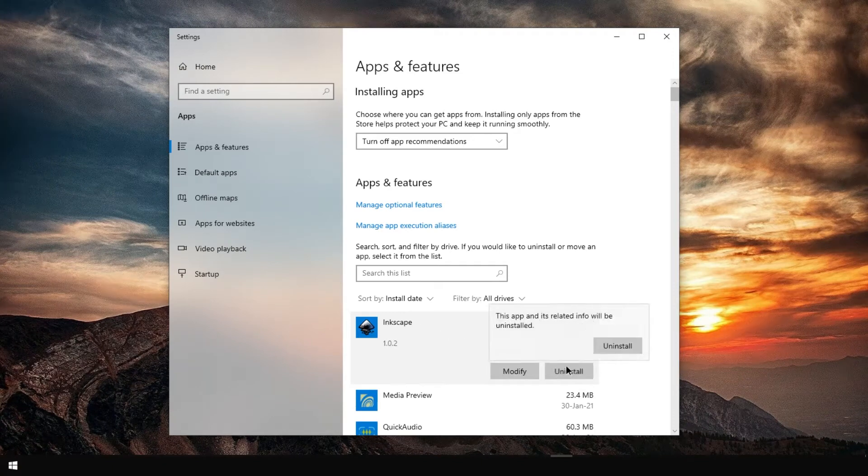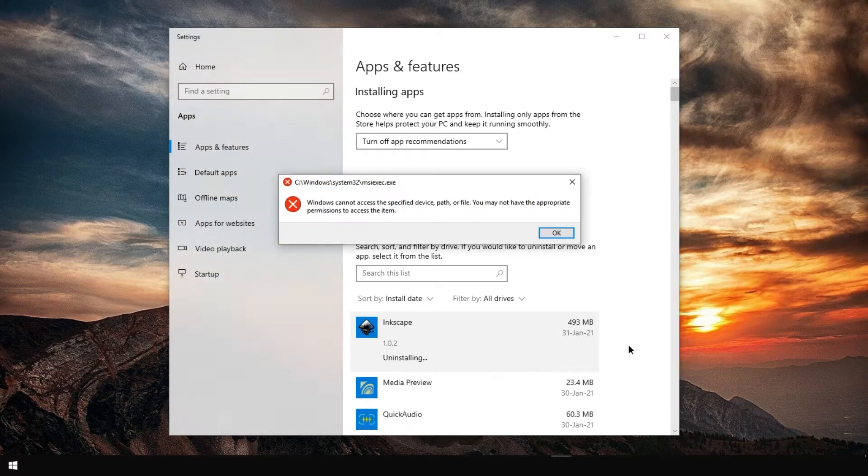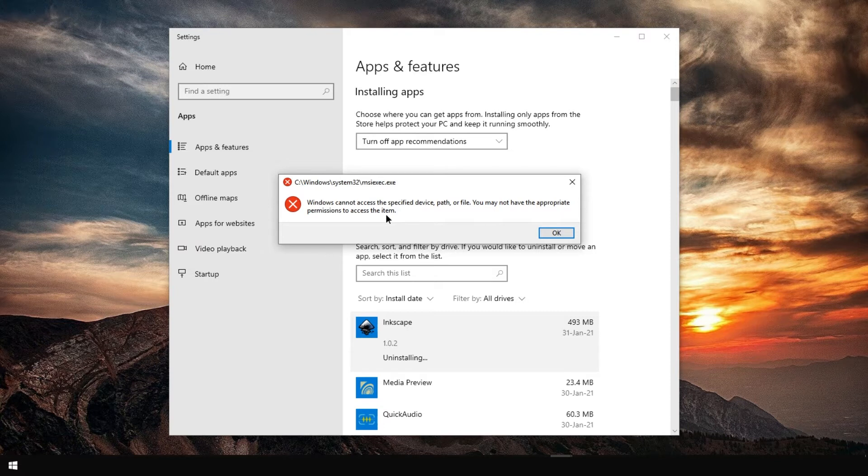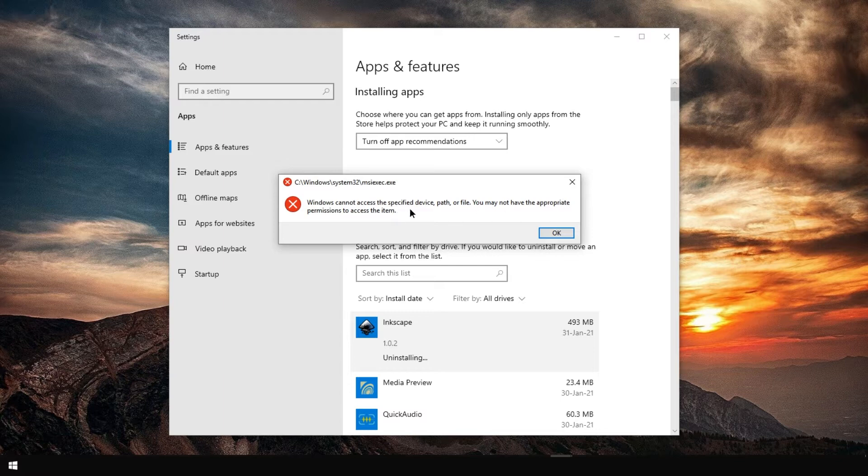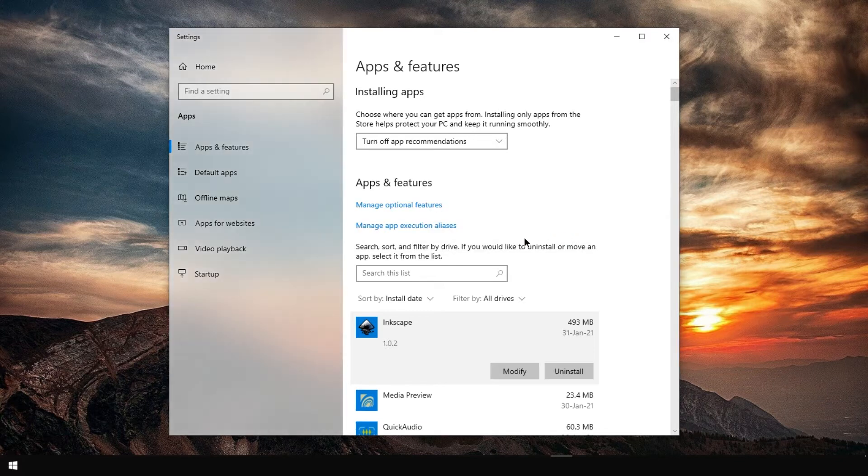Pressing uninstall, for some reason, causes this error to appear. Windows cannot access the specified device, path or file. You may not have the appropriate permissions to access the item. How annoying.